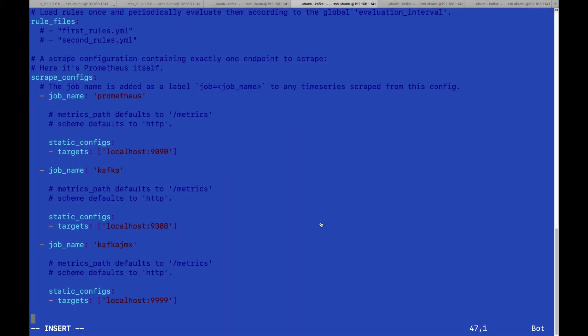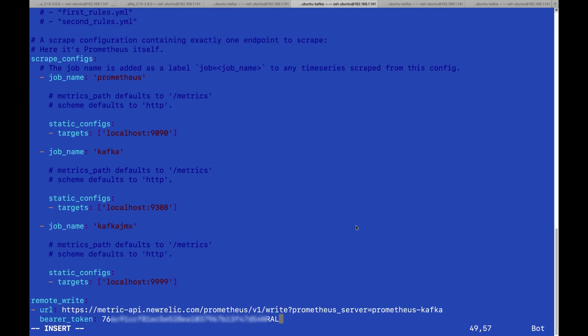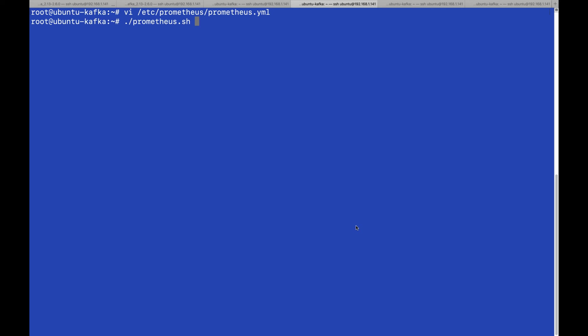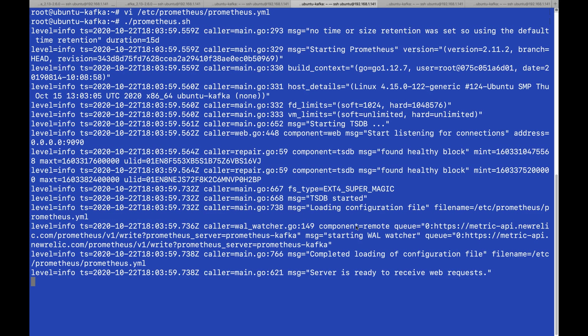We can now switch to the Prometheus YAML file and paste the URL. Save the file and restart Prometheus.